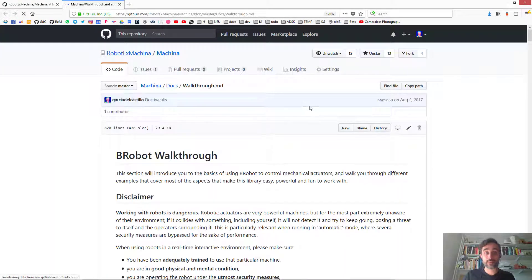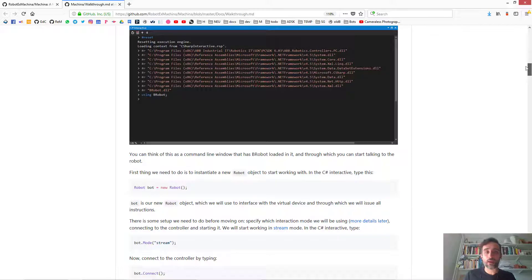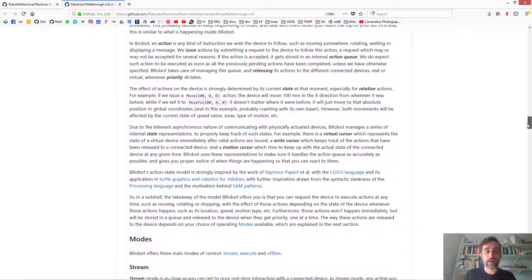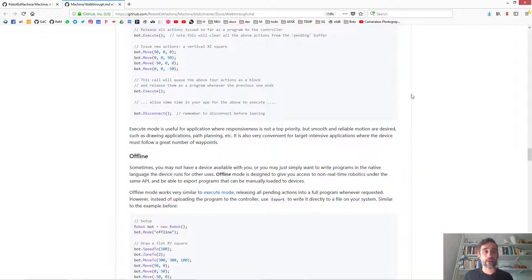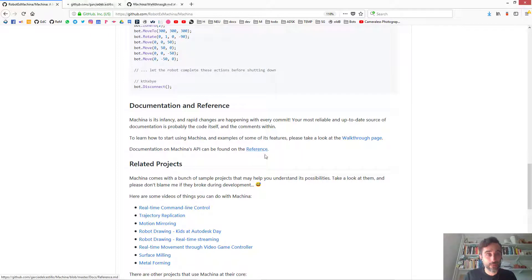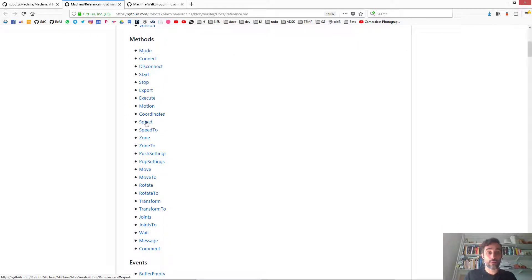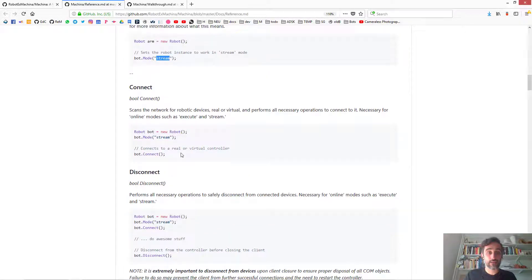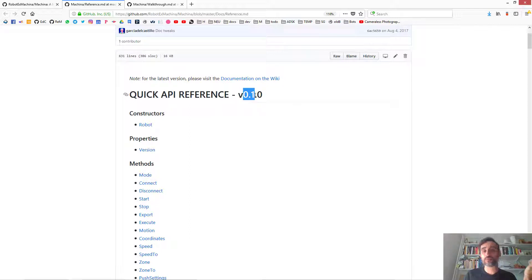There's also a main reference link where you can see a breakdown of the Machina API — the main actions you can use and what parameters you can feed it. As of this video, Machina is in version 0.6 and this reference is 0.1, so it's very outdated.